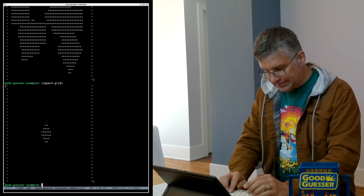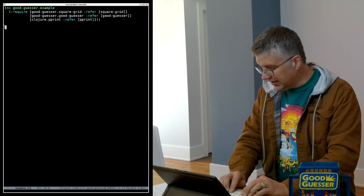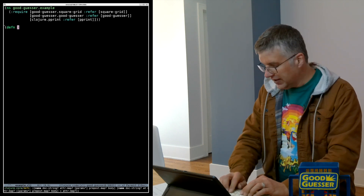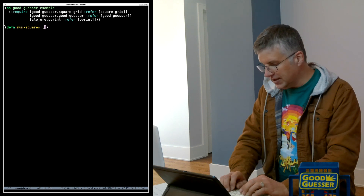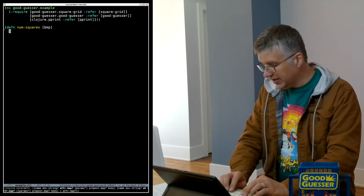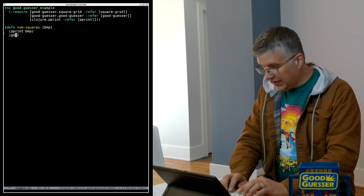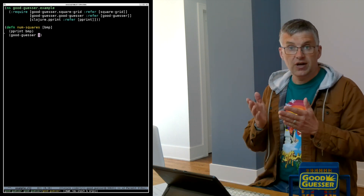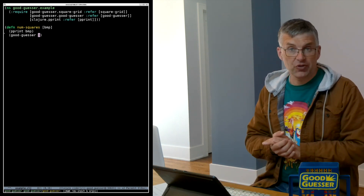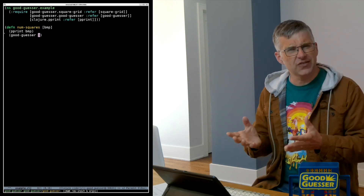I just have a new file here called example.clj. We're going to write the function that's going to estimate the number of squares in the ASCII image. We just pass in the ASCII image. First, it's going to pretty print it to the screen. Then we're going to call GoodGuessr to come up with a good guess for the number of squares in the image. You can think of GoodGuessr as just this magical function where you put stuff in and it comes up with a good guess.